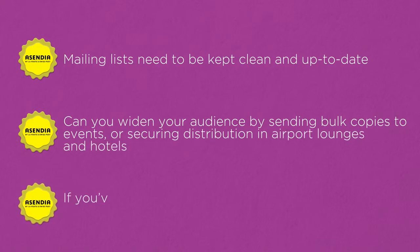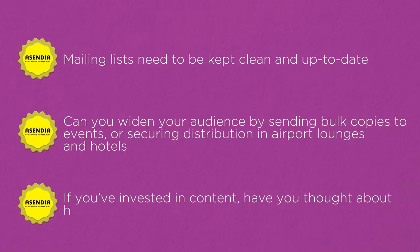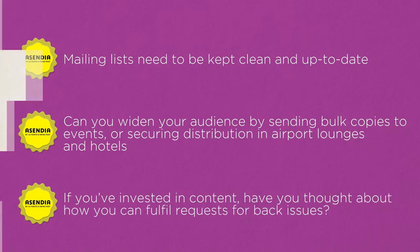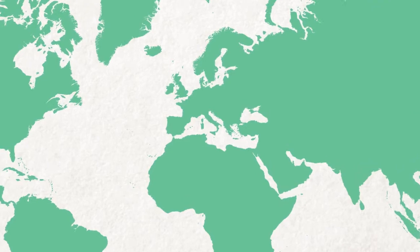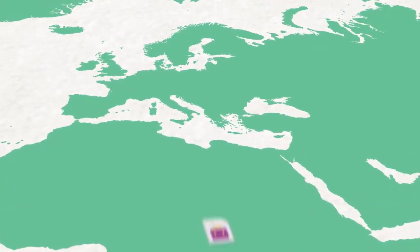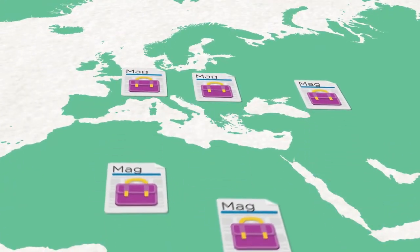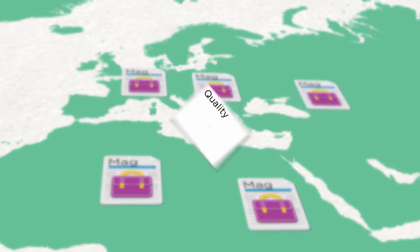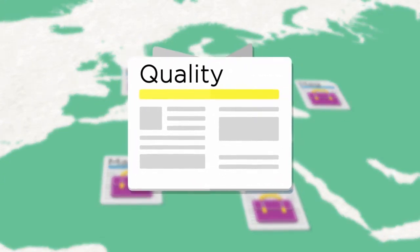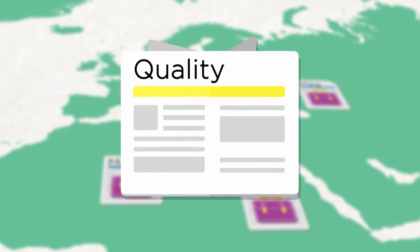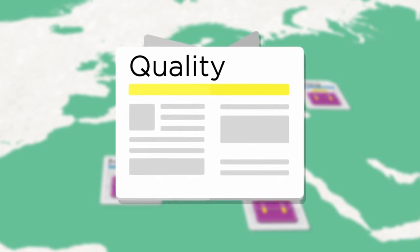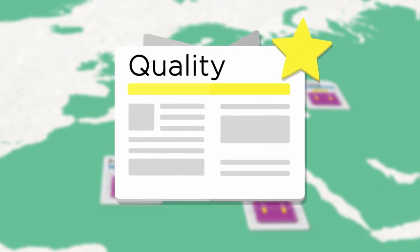If you've invested in content, have you thought about how you can fulfill requests for back issues? More publishers are outsourcing their subscription management and global logistics so they can focus on delivering the quality content that their readers want and the attention to detail that they deserve.